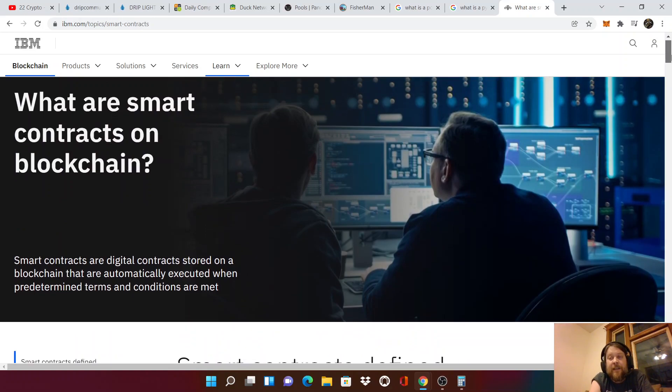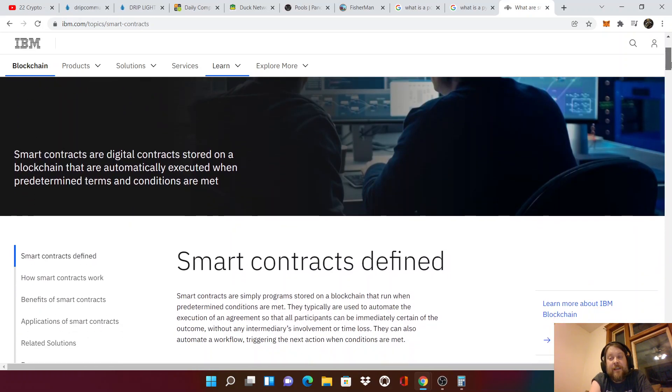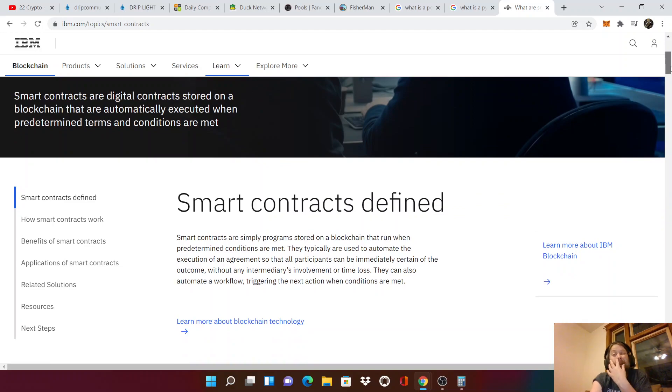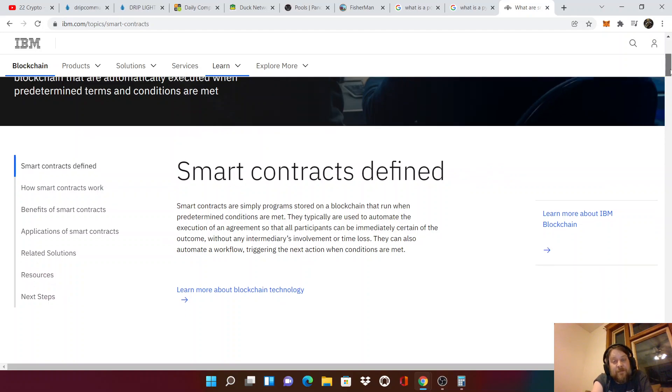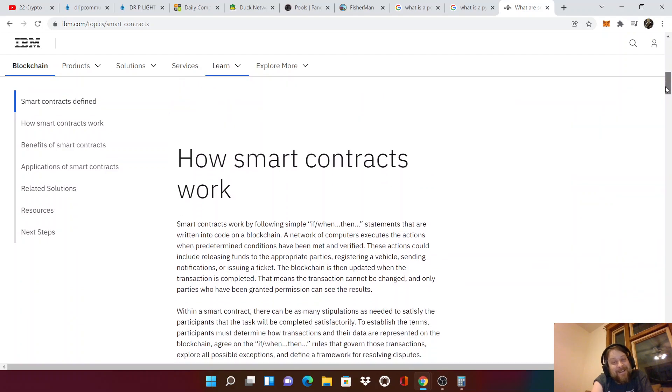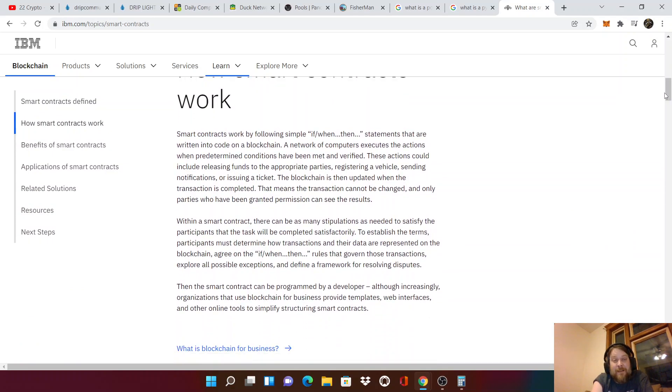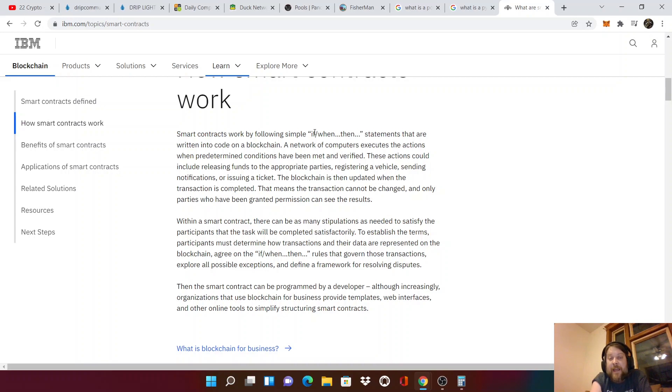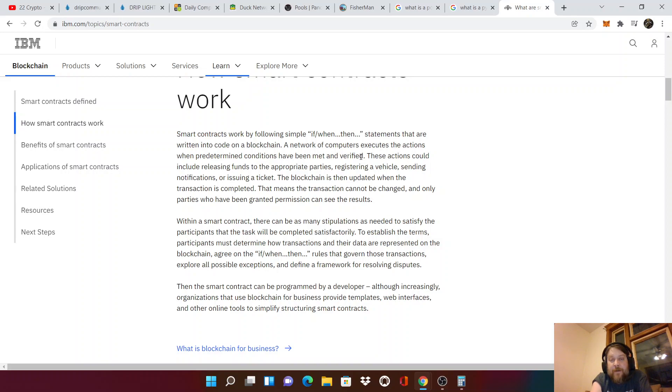What are smart contracts on the blockchain? Guys, this is Web 3.0. This is the future. This is what computers can do for us. If we all agree to the terms of the contract and put our money in, we can all smartly get our money out with 1% a day. It's very simple. Smart. I'm going to tell you what this is so you can explain it. I actually learned a very good thing about smart contracts today. Smart contracts work by following simple if, when, then, that. It doesn't say that, but. So if something happens, when something happens, then or this will happen. Yeah. Statements that are written into code on the blockchain. A network of computers execute with the actions with predetermined conditions have been met and verified.